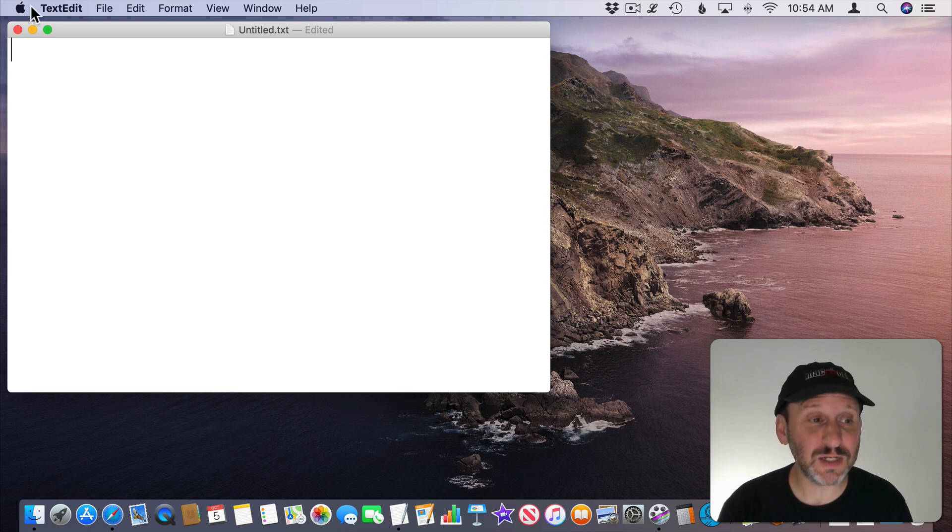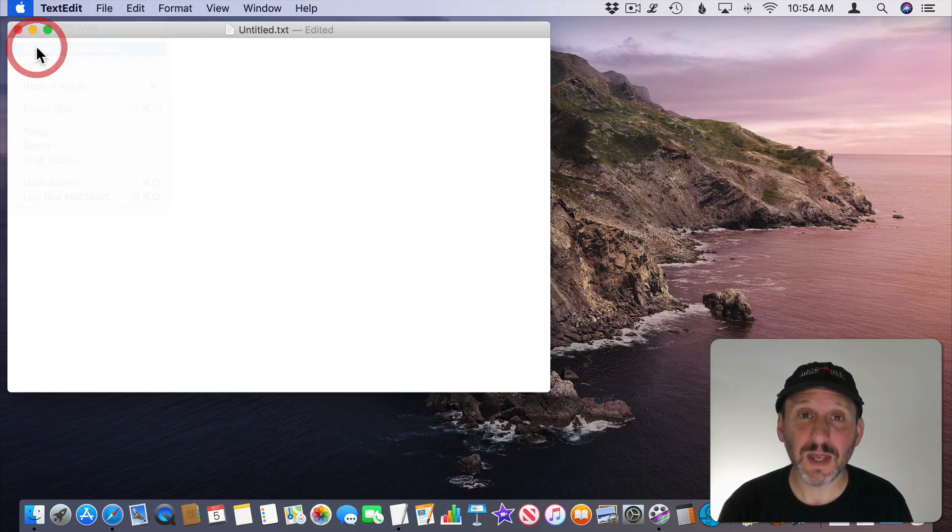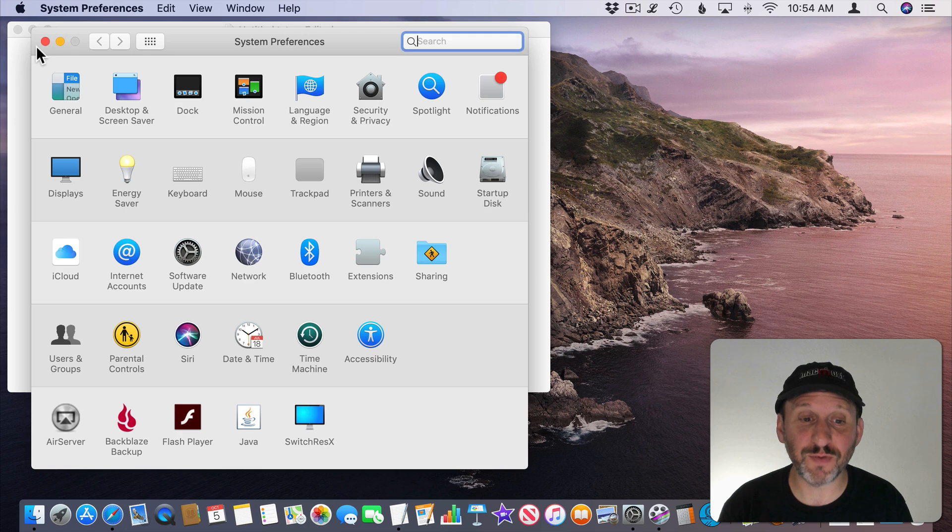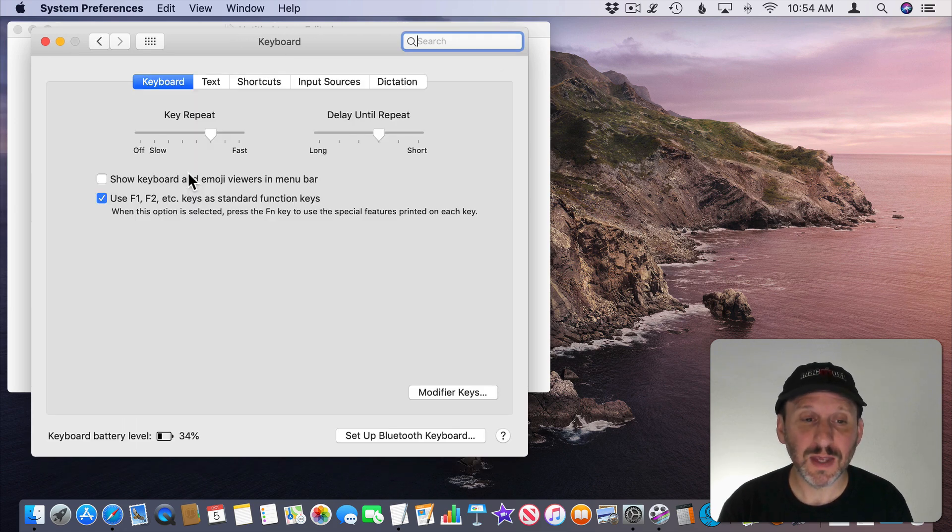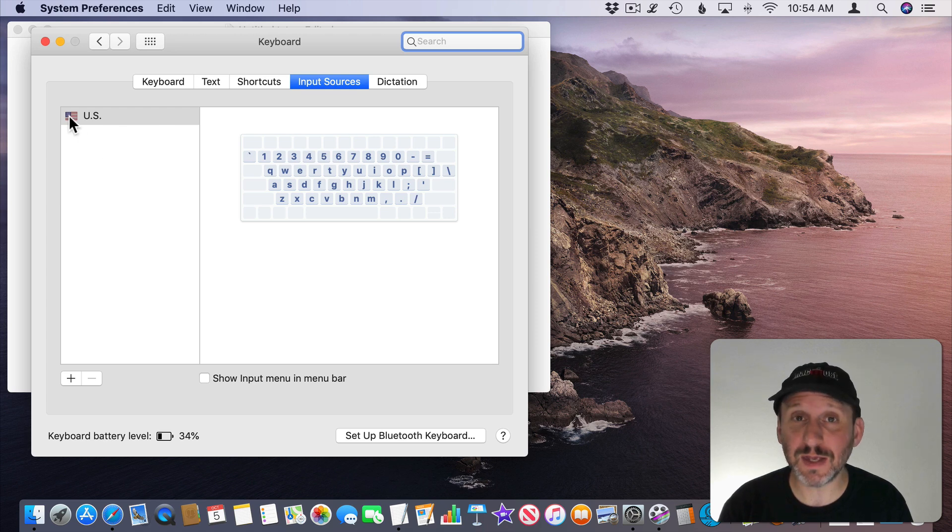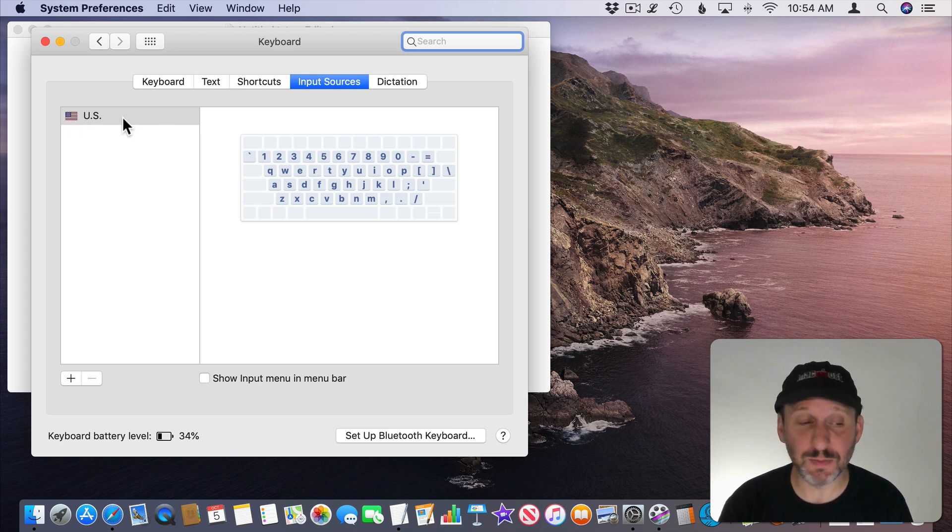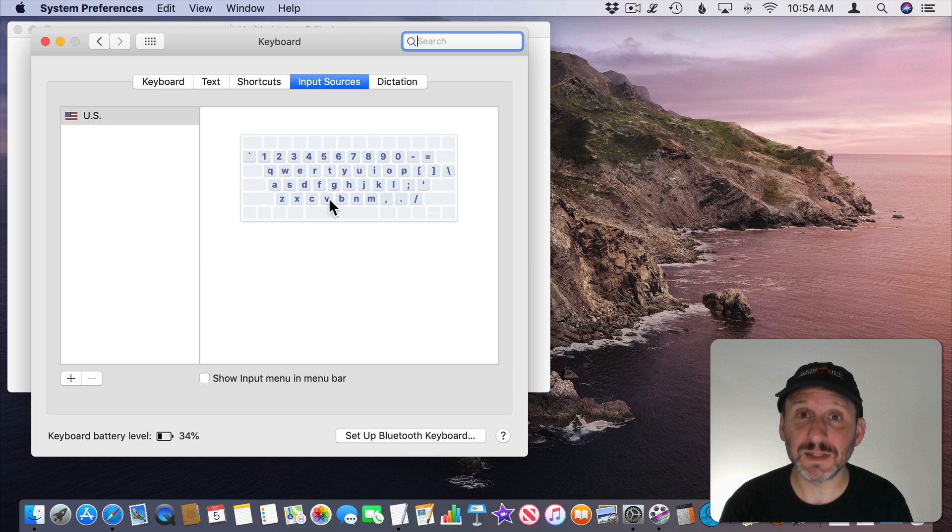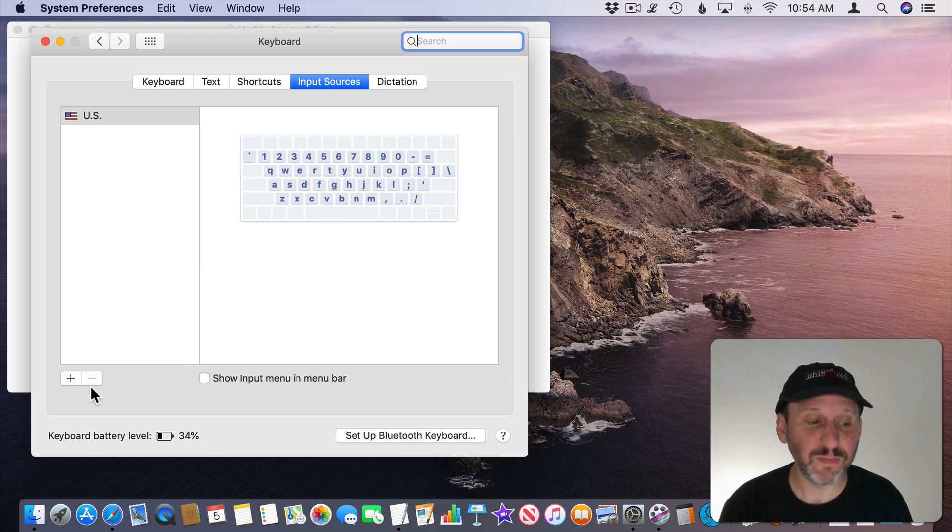The way to do that is first to go to the Apple Menu and then System Preferences and then Keyboard. Here you want to add a new input source. So you have an input source of probably the main keyboard you use. In this case the US Standard Keyboard.